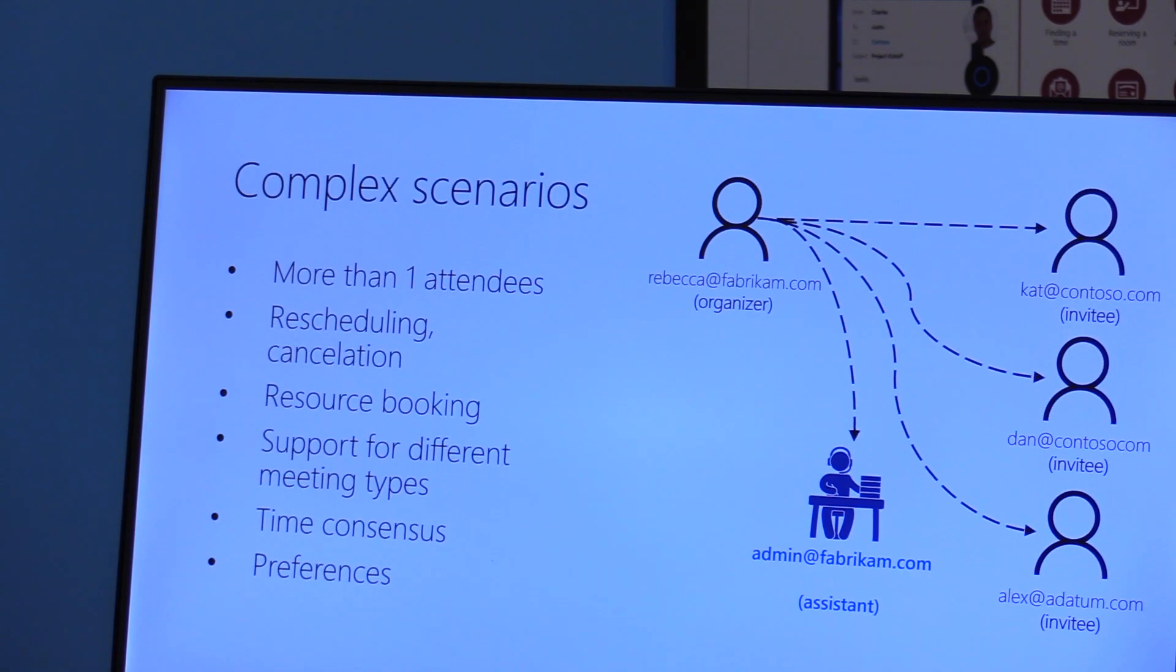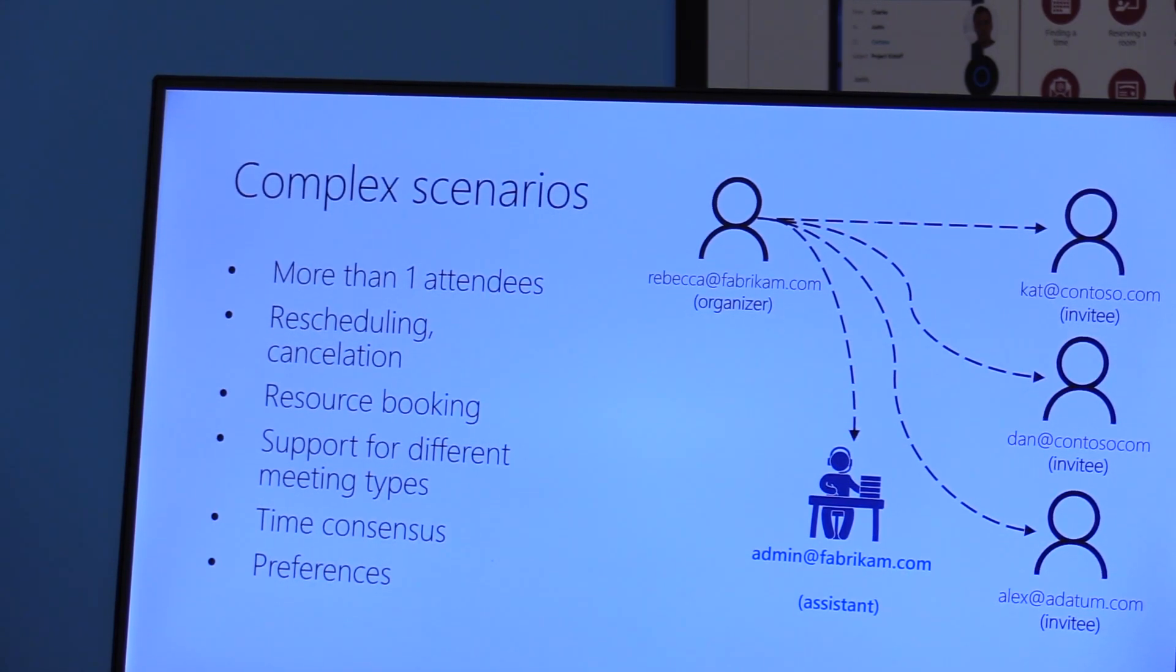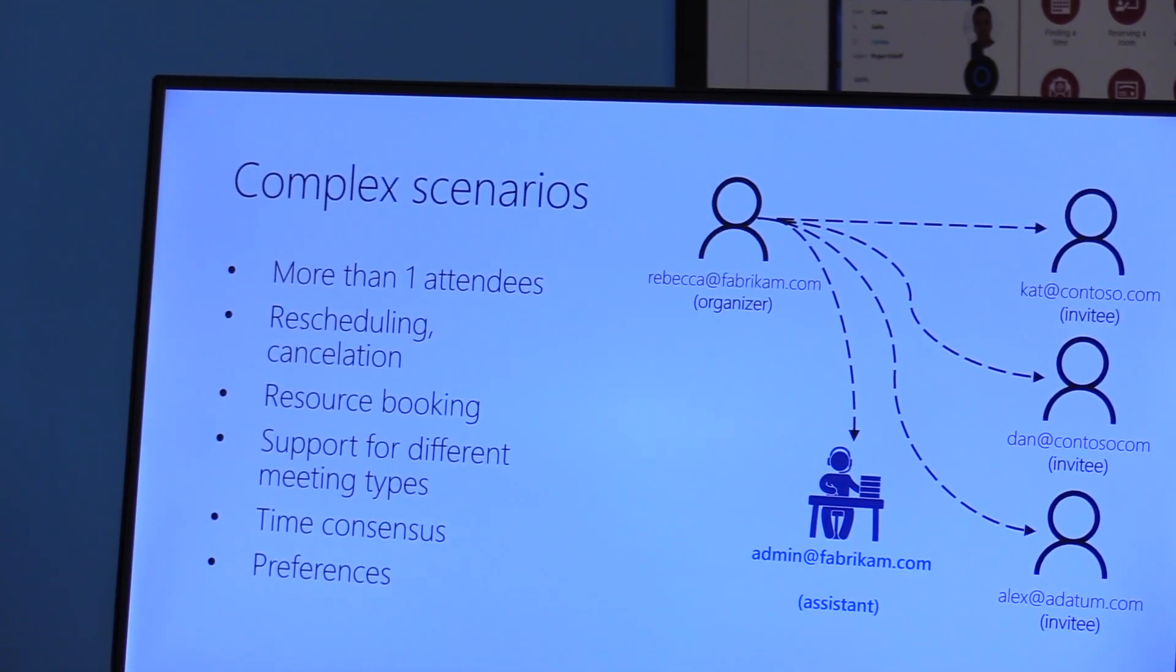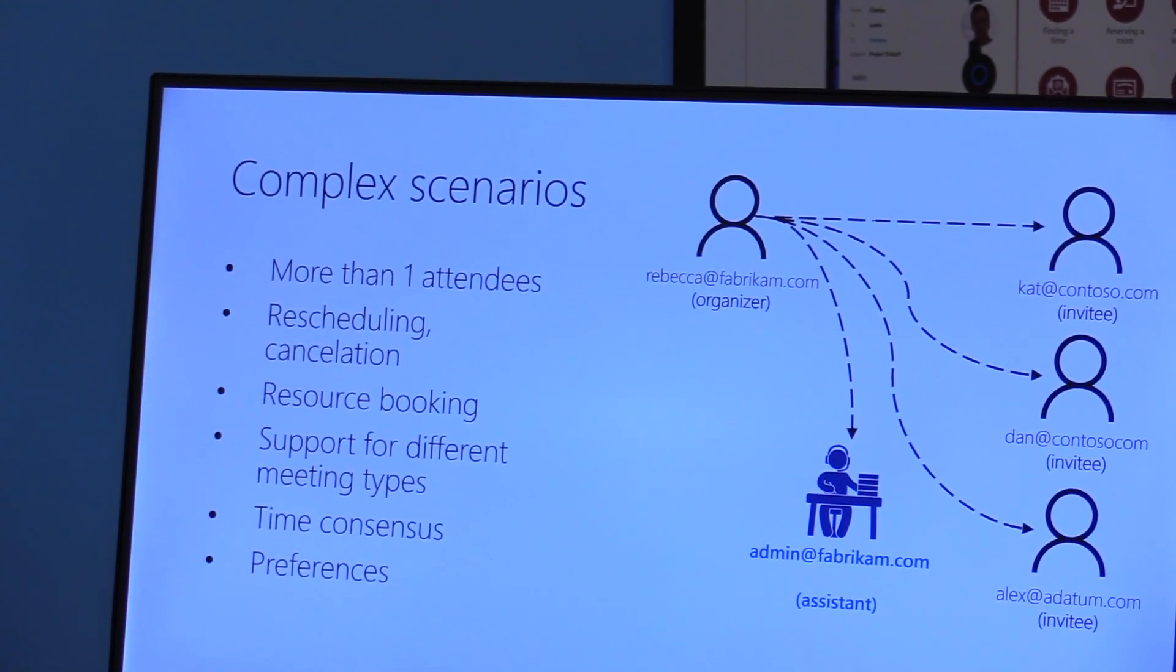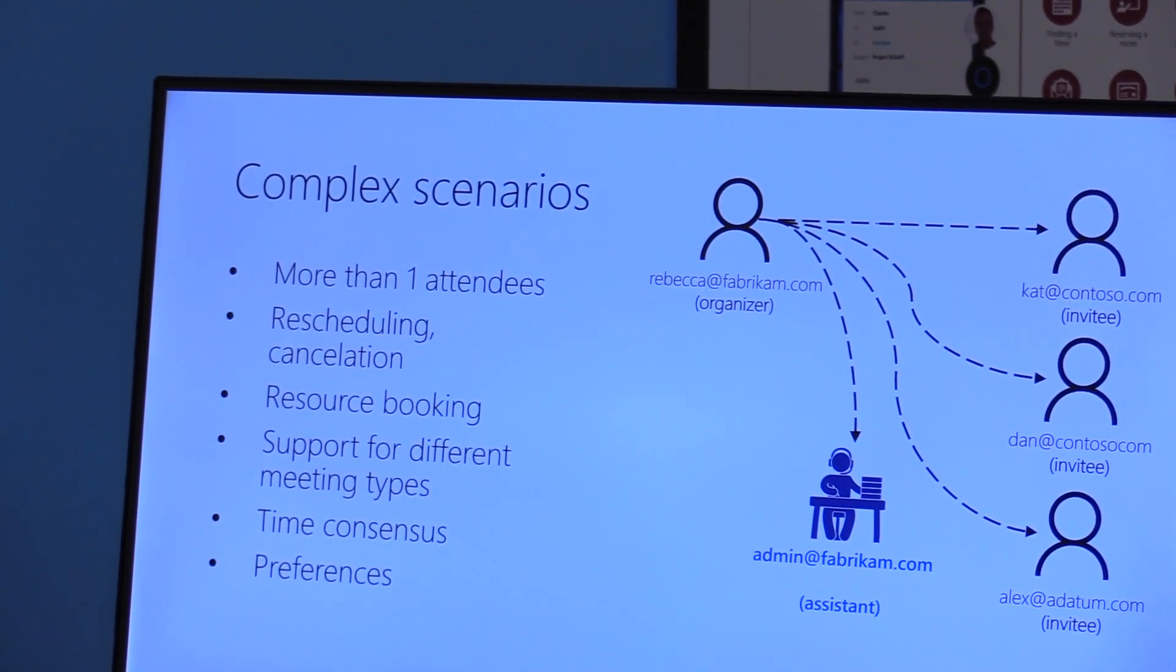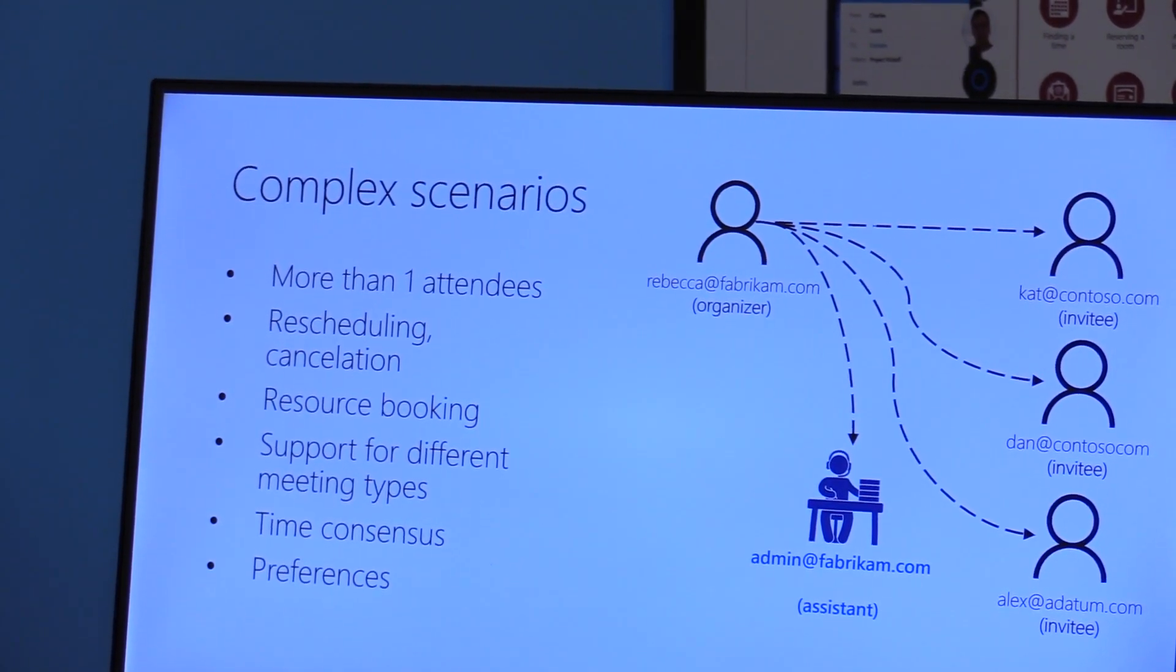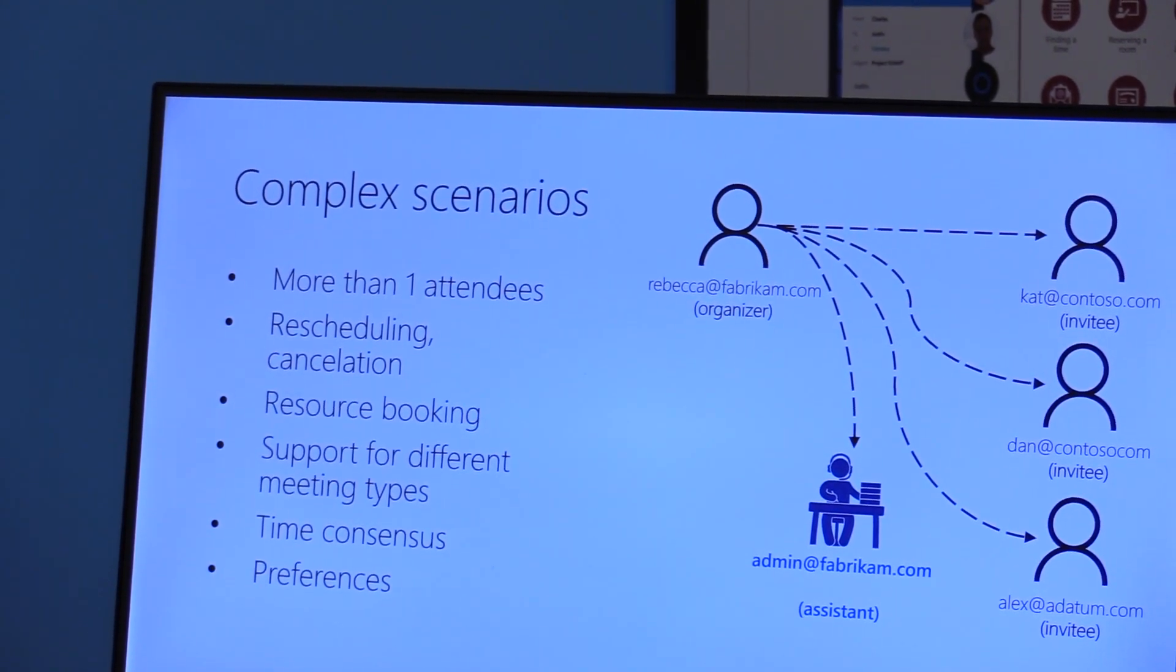So all these different aspects of scheduling that a human assistant brings on board, how can we have a digital assistant does the same thing?